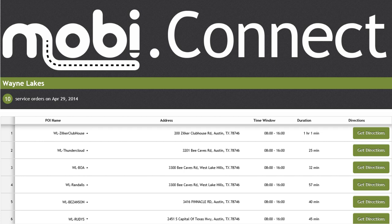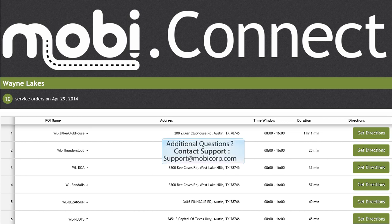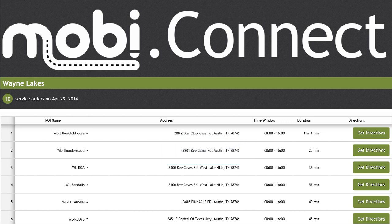For further questions on Mobi Connect, Mobi Resource, or Mobi Route, please contact our support team by sending an email to support at mobicorp.com. Thank you for your time today and for your interest in the Mobi Connect application.